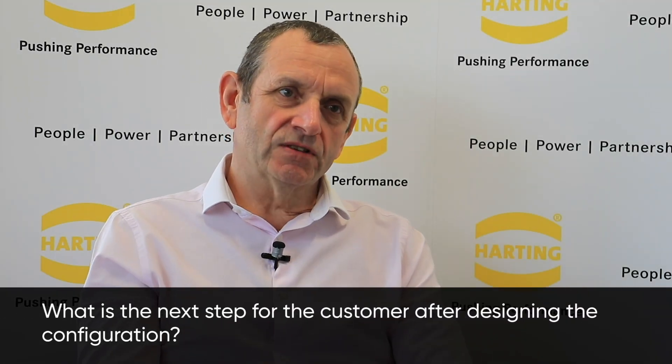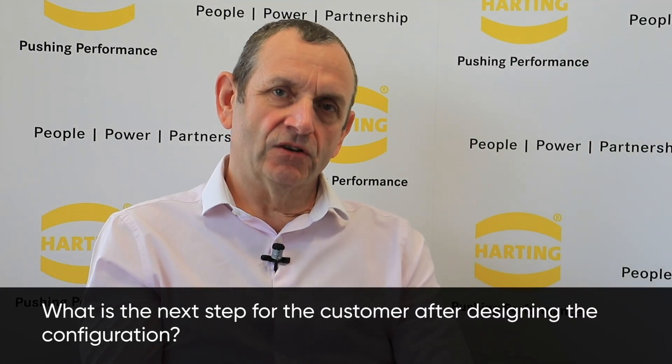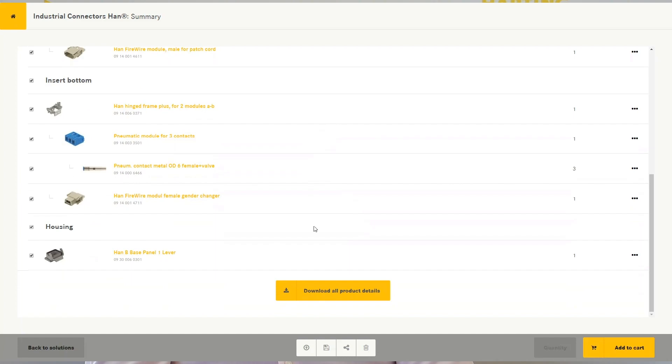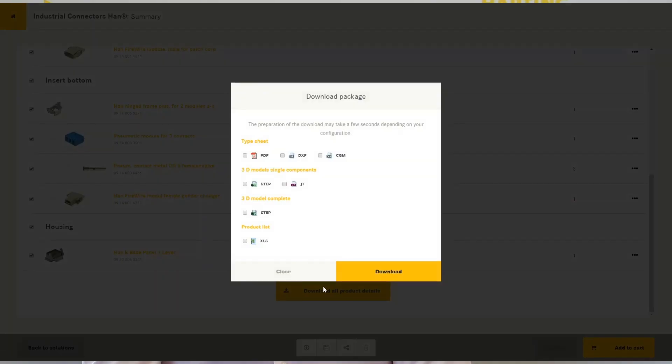The final step is that once you've chosen your configuration, there is a facility within the tool to download it and share it. You can tick the various boxes to get PDF and CAD drawings, and download the whole shopping list as a package that you can import onto your own drawings, with all the drawing work completed.